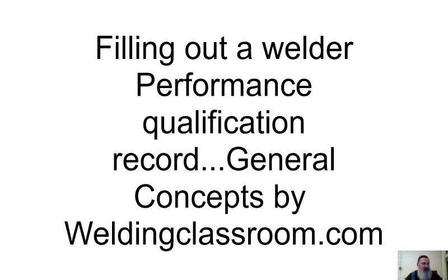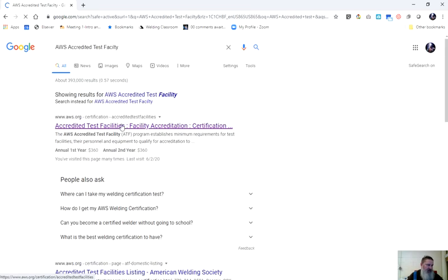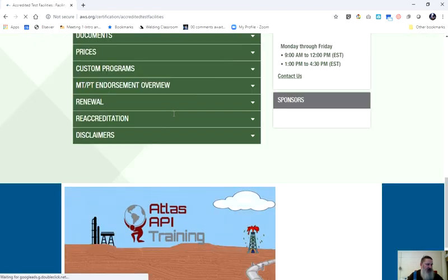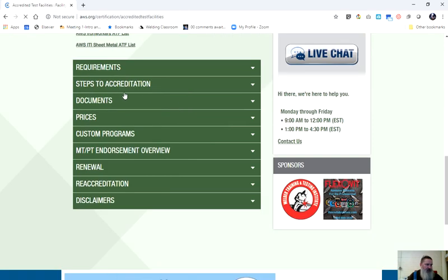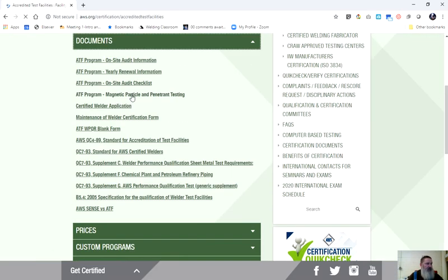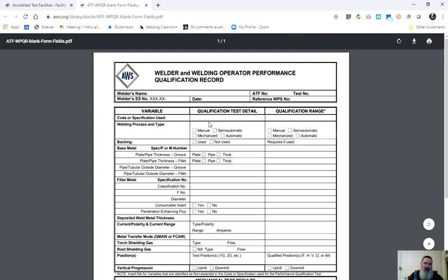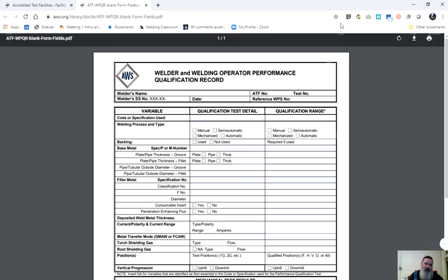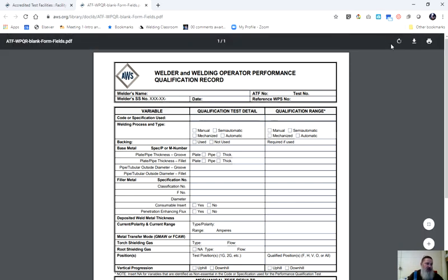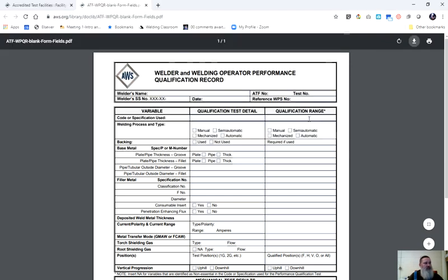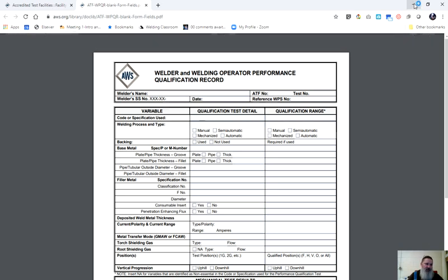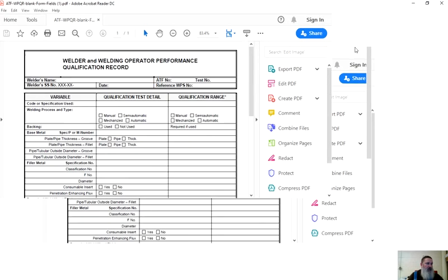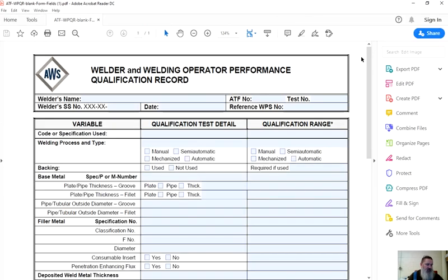First thing I'll do is search for it. AWS accredited test facility will get you to the AWS website. Scroll down to the documents accordion, go down here to ATF WPQR blank form. Now if you're not used to using PDFs online, understand this: unless you download them, typically they don't save. I always download it and save it to my computer somewhere. Then after it's saved it should open up in Adobe Acrobat Reader. Go ahead and maximize that. So here's the form.